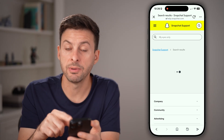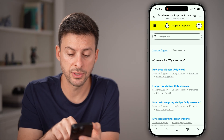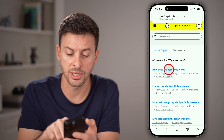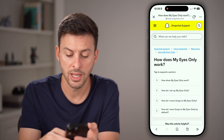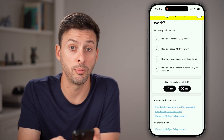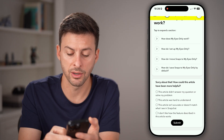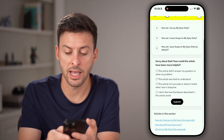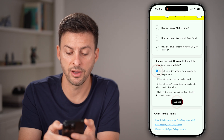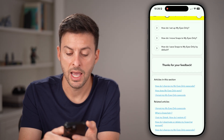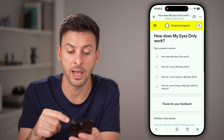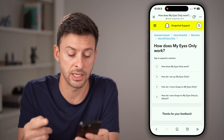After you've done that, you'll be able to see a number of different search results. For example, at the very top: "How does My Eyes Only work?" Scroll down to the very bottom of an article and it says "Was this article helpful?" Hit no. Then it says "How could this have been better?" and a lot of times it pops up with the ability to send feedback or request additional help.